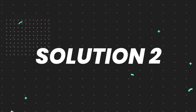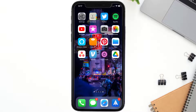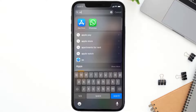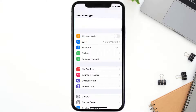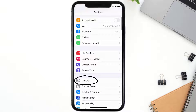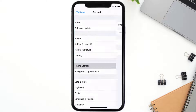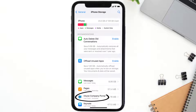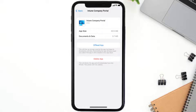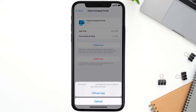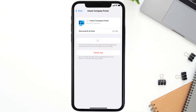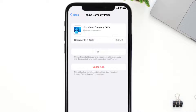If you still encounter this issue, you need to clear the app cache. Go to your device settings, scroll all the way down to General and tap on it, then tap on iPhone Storage. From here, search for the Intune Portal app and tap on it. Once you're on this screen, tap on Offload App and tap again to confirm.